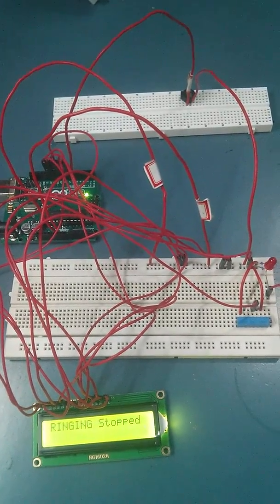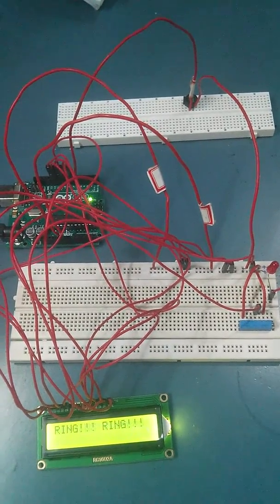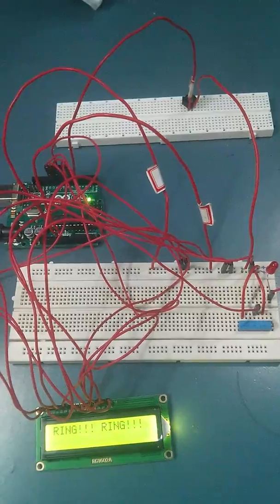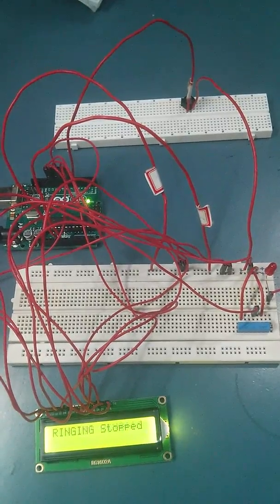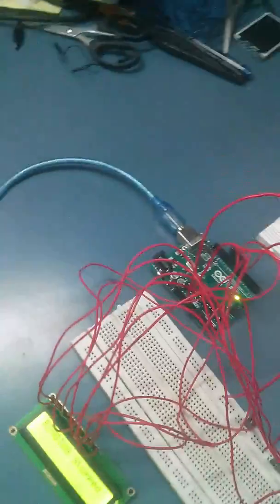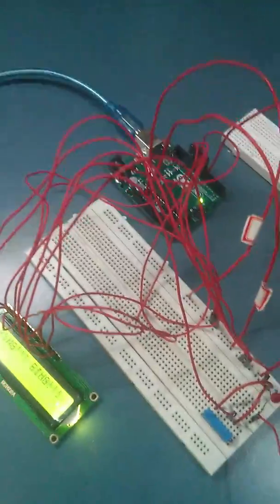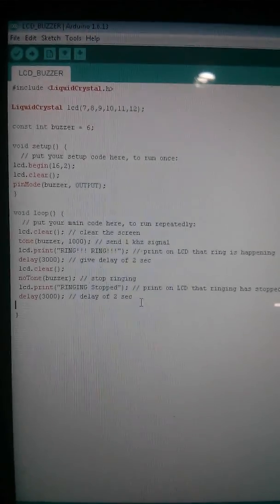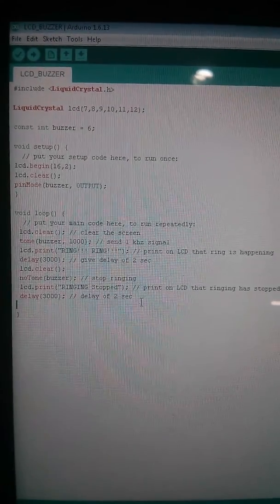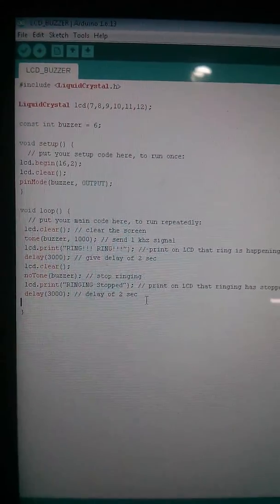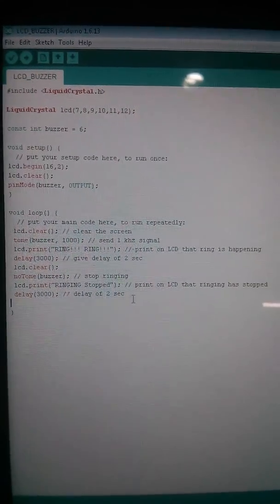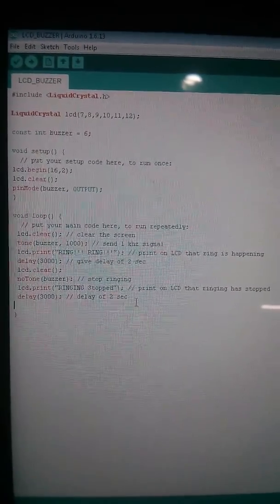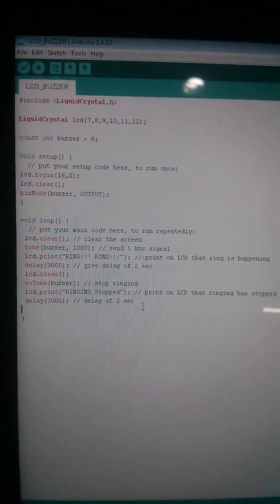I hope you enjoyed this video and learned something new today. All the details about which buzzer and LCD I'm using are given in my blog, Arduino Novice at wordpress.com.